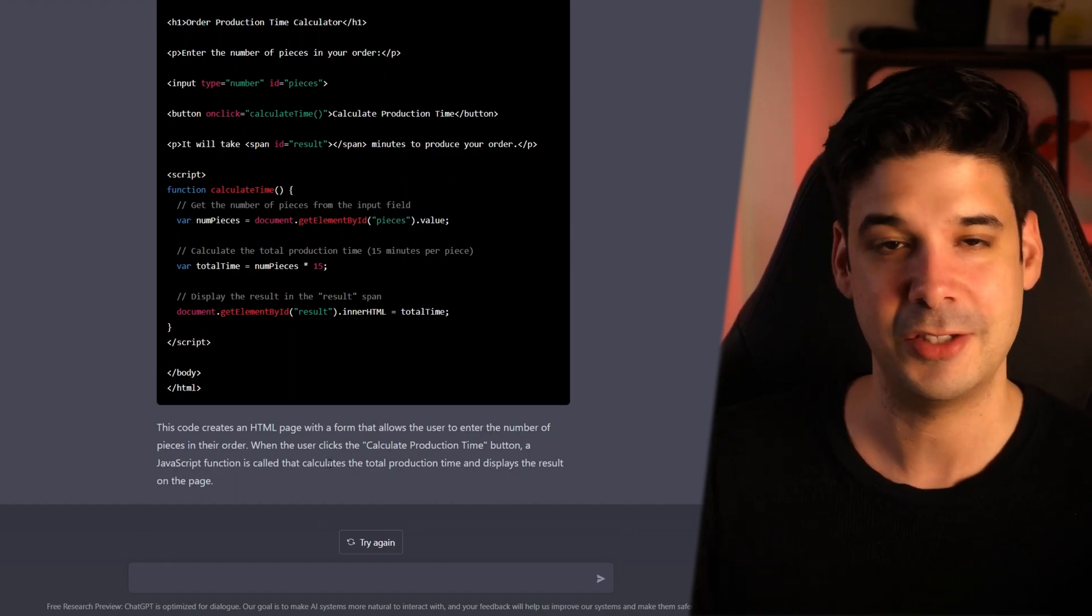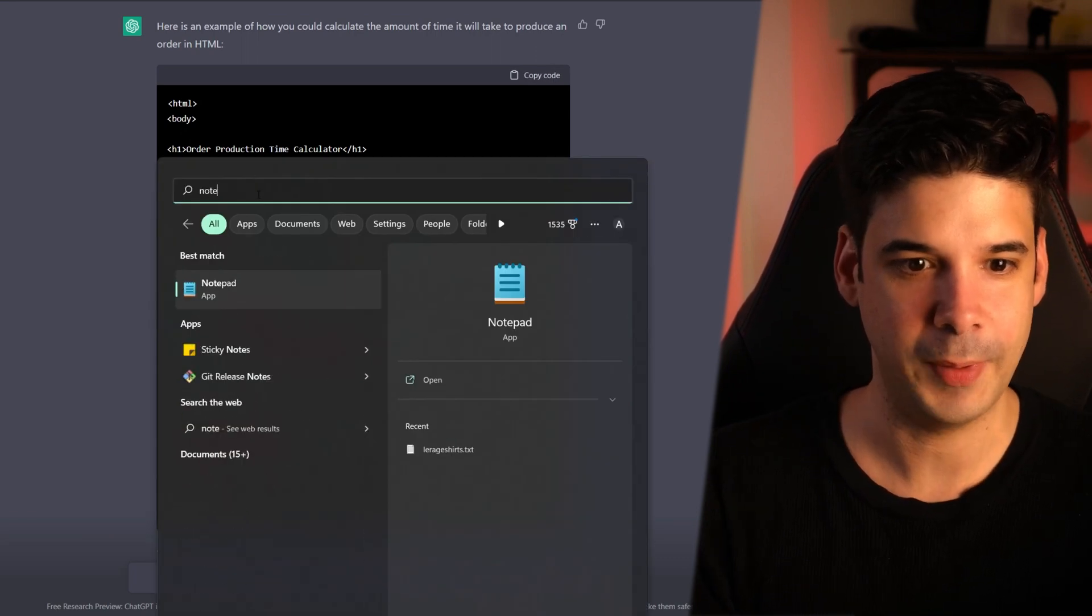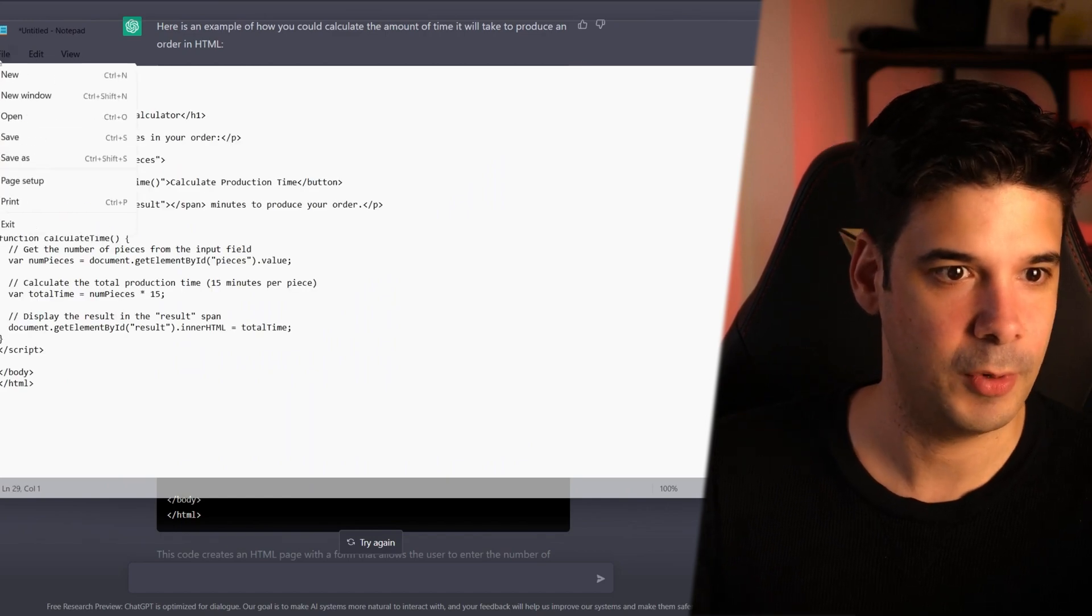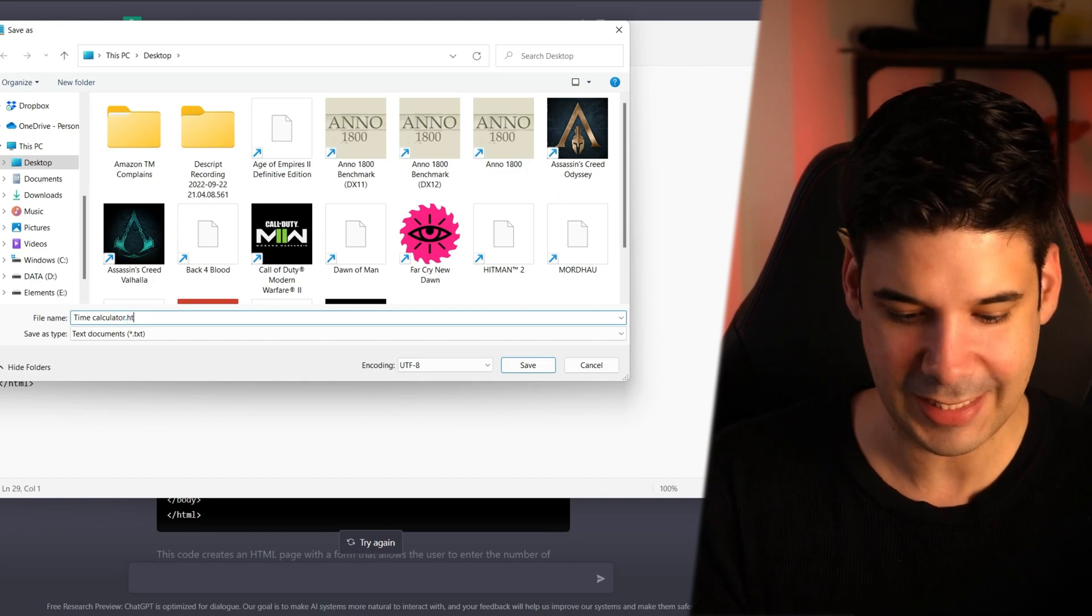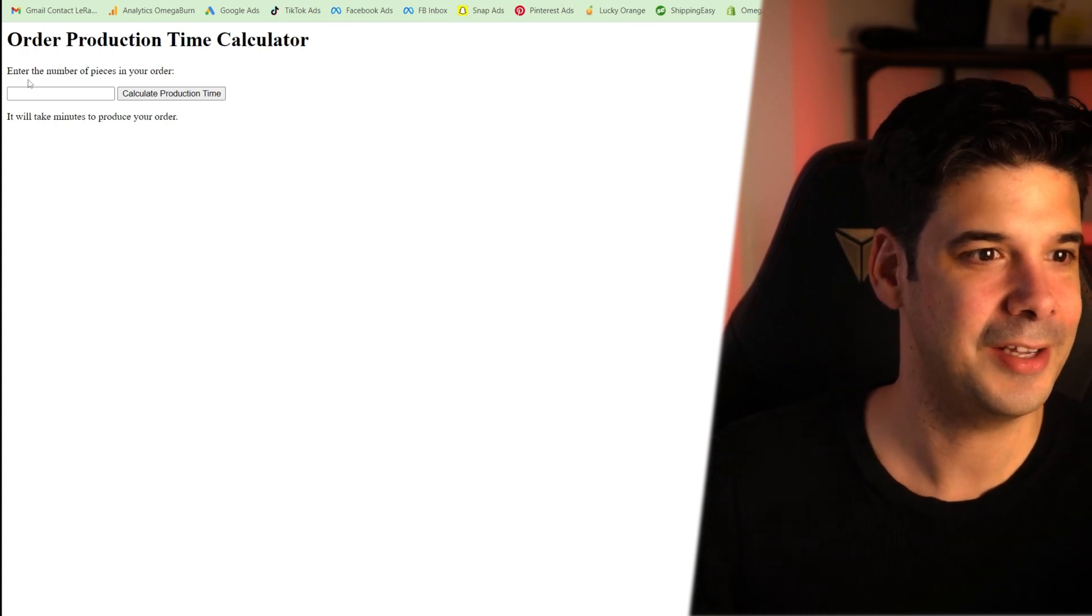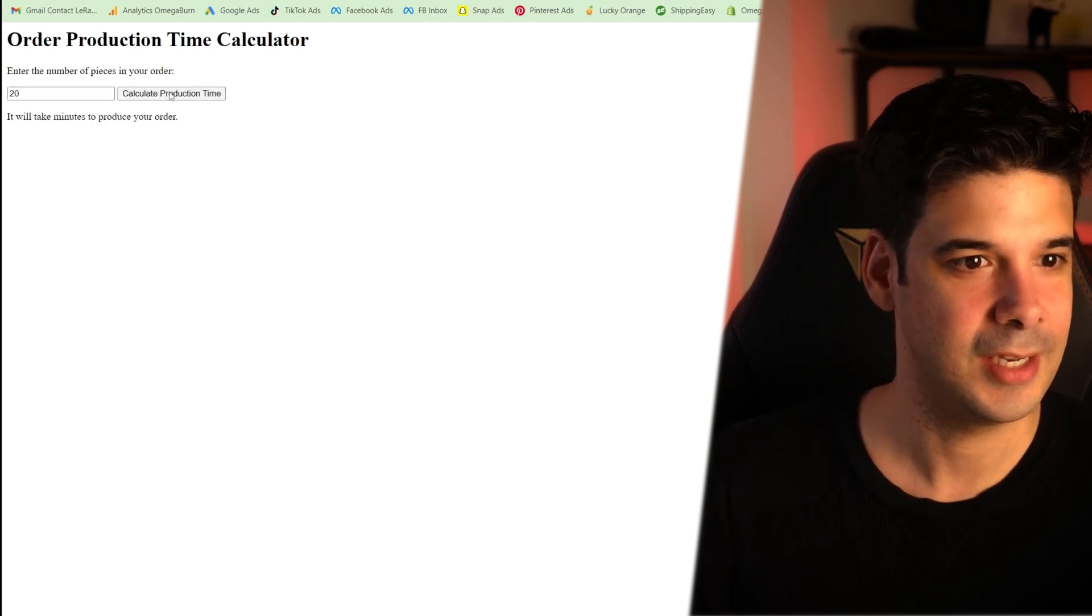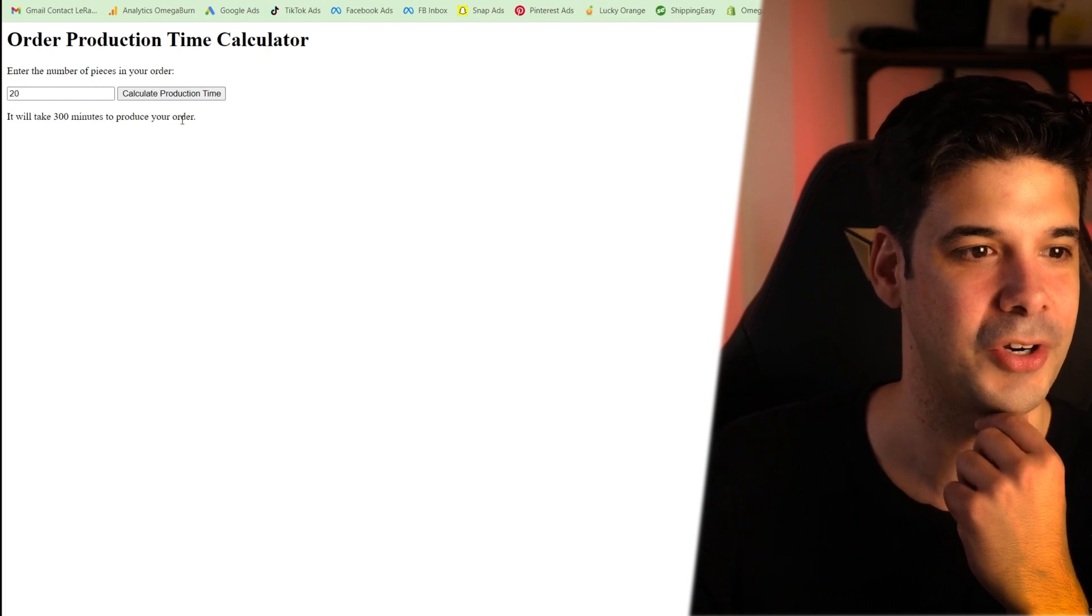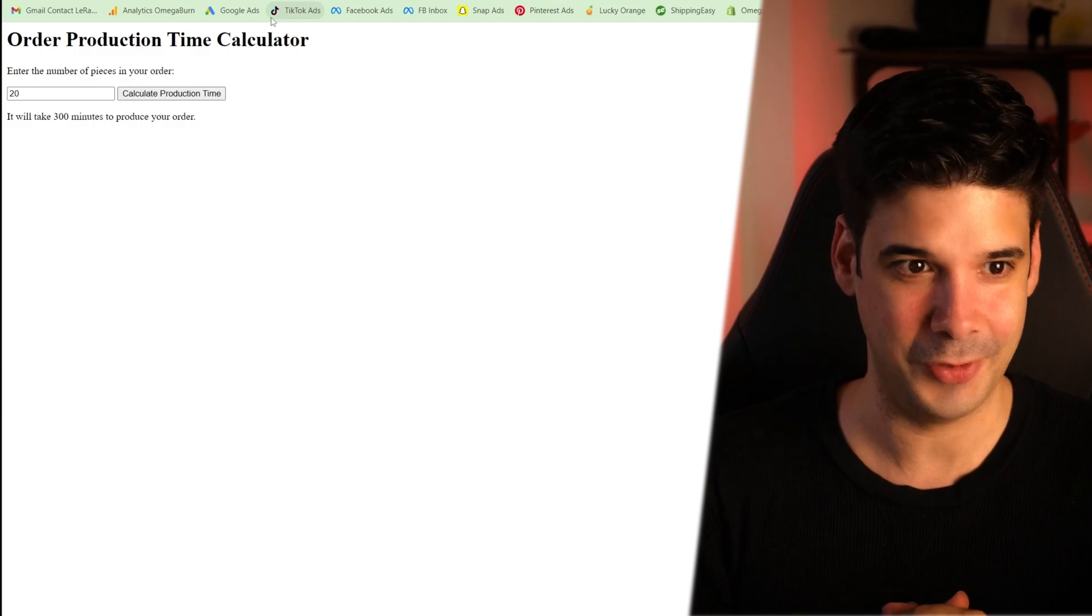Alright, so how do we check this? Very simple. Let's just copy this code. Then we're gonna open notepad and we're gonna paste this code. Now we're gonna file save as and we're gonna save it as timecalculator.html. So let's test it out. Order production time calculator. Enter the number of pieces in your order. Alright, so I'm gonna buy 20 pieces. Calculate production time. It will take 300 minutes to produce your order. Alright, not bad, right? It actually wrote the entire code for me.